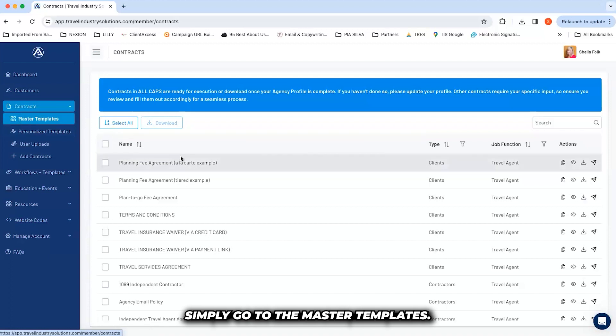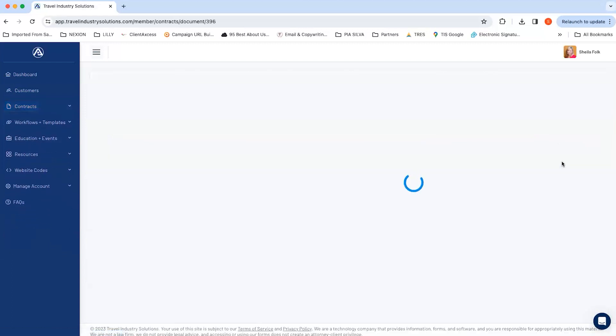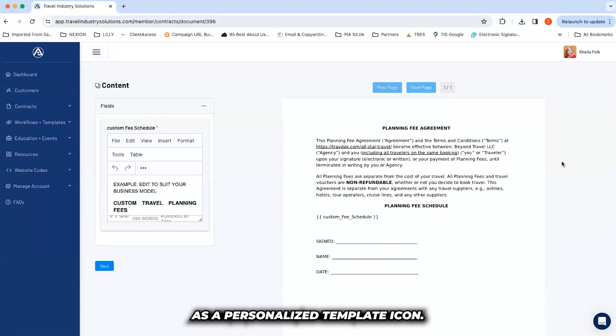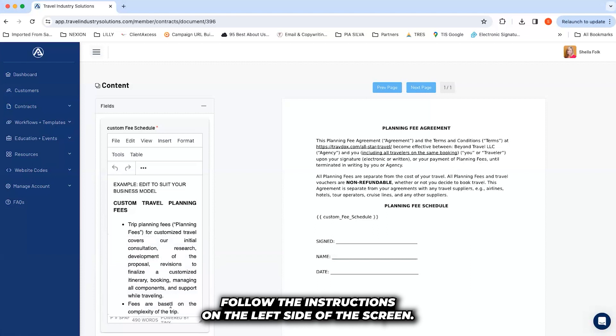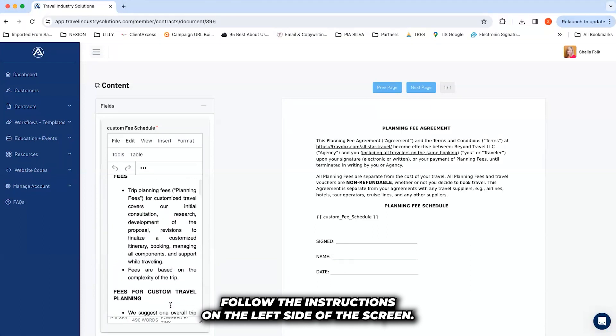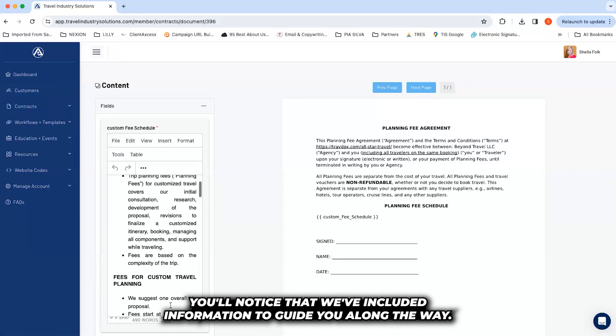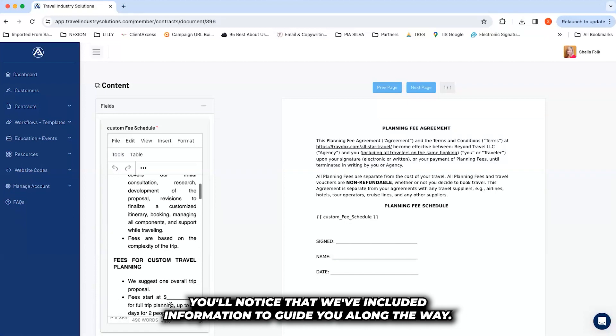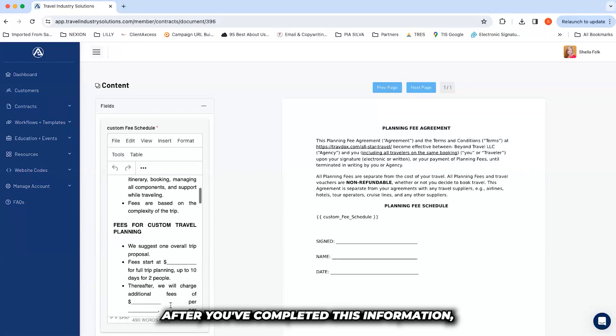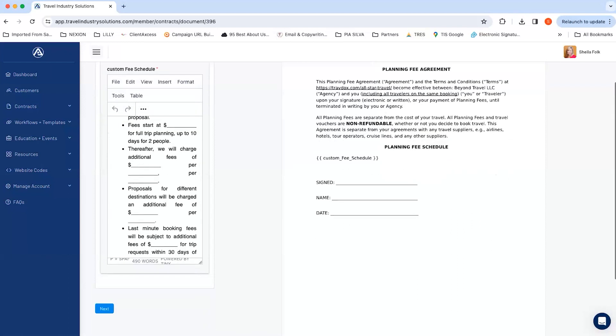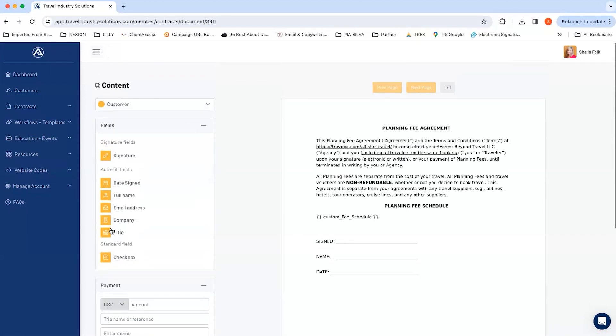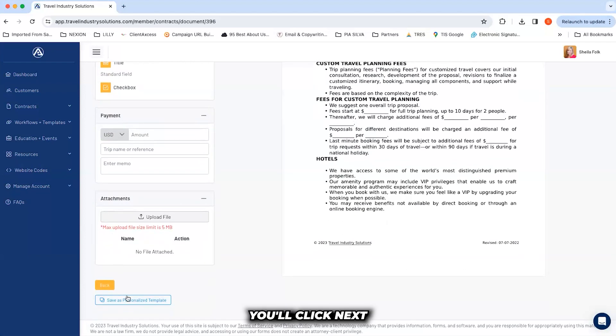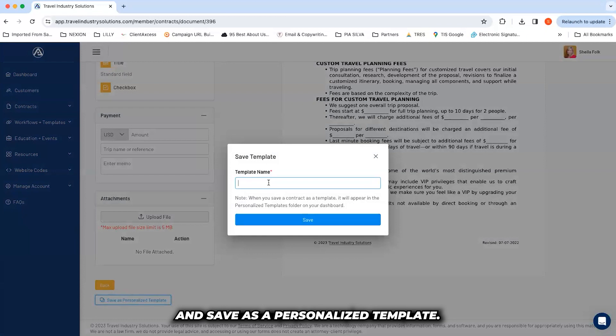Simply go to the master templates, click on save as a personalized template icon. Follow the instructions on the left side of the screen. You'll notice that we've included information to guide you along the way. After you've completed this information, you'll click next and save as a personalized template.